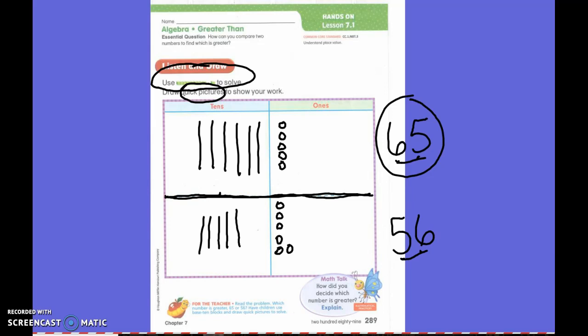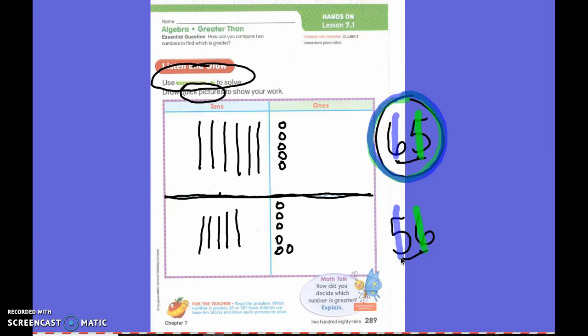Did we compare the ones place? No. When we find the greater number, we always look at the tens place first. We always compare the tens place first. Which tens place digit is bigger, the six or the five? Six. So that makes 65 bigger than 56.